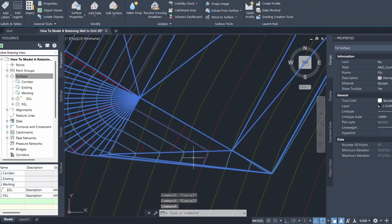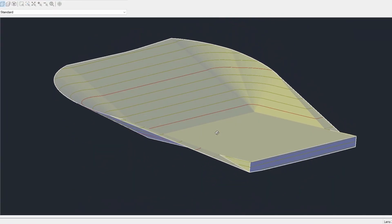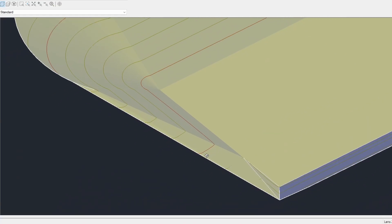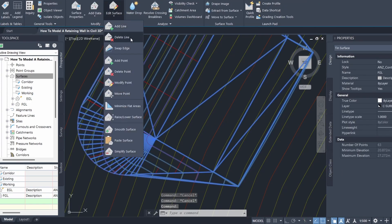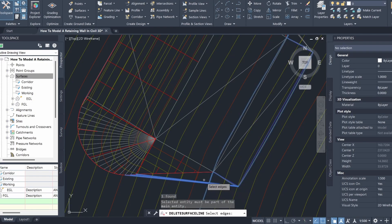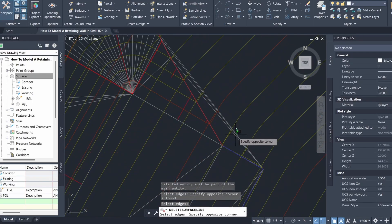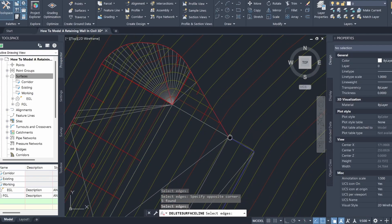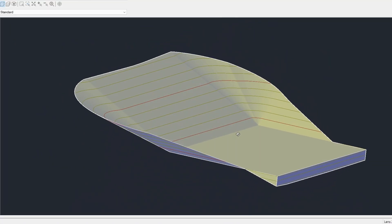In the object viewer you can see Civil 3D has automatically connected some points, adding extra lines we don't want. To fix this, I'll select the surface, go to Edit Surface, click Delete Line, and select those edges to delete them. I'll press Enter and do the same for the other side as well. Now the surface has been tidied up.